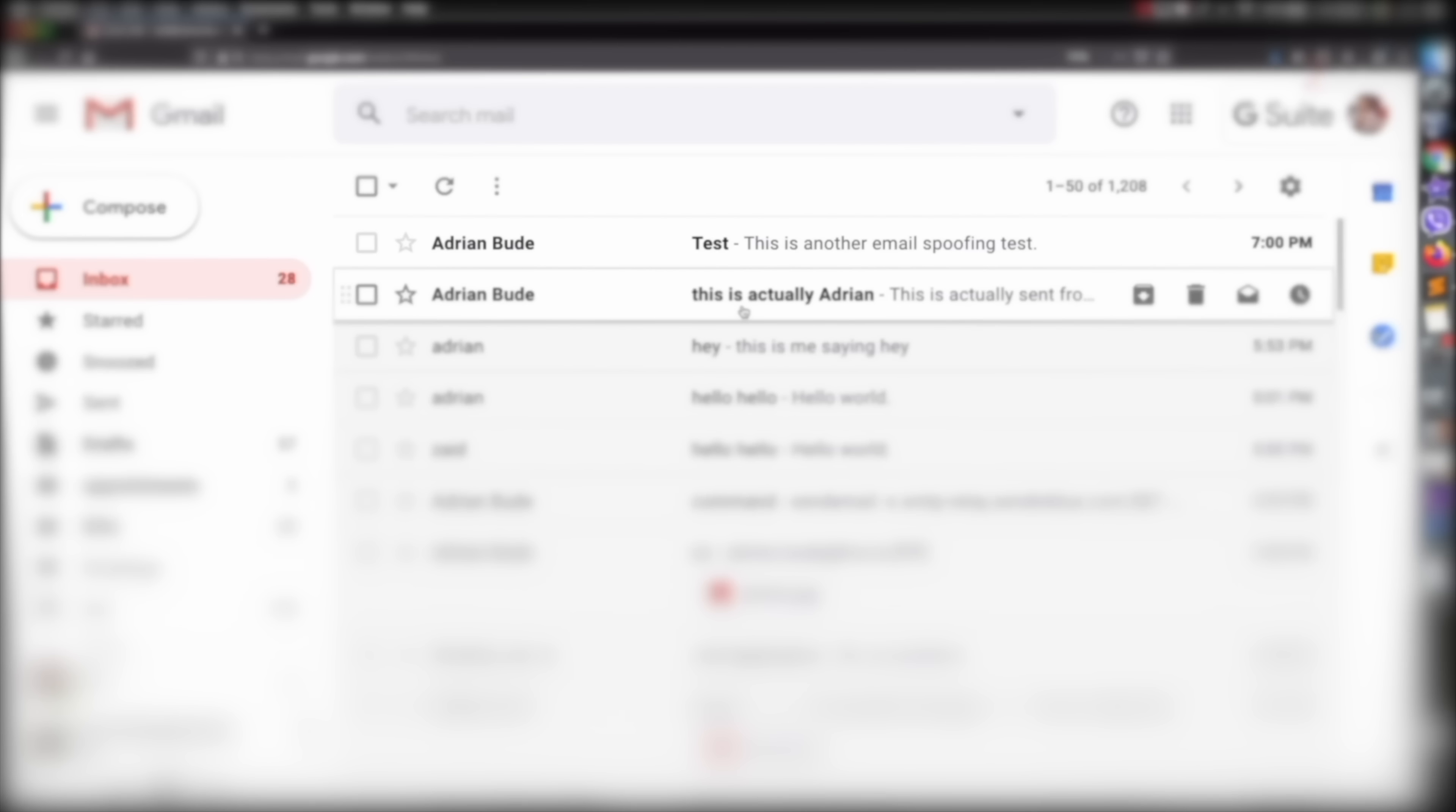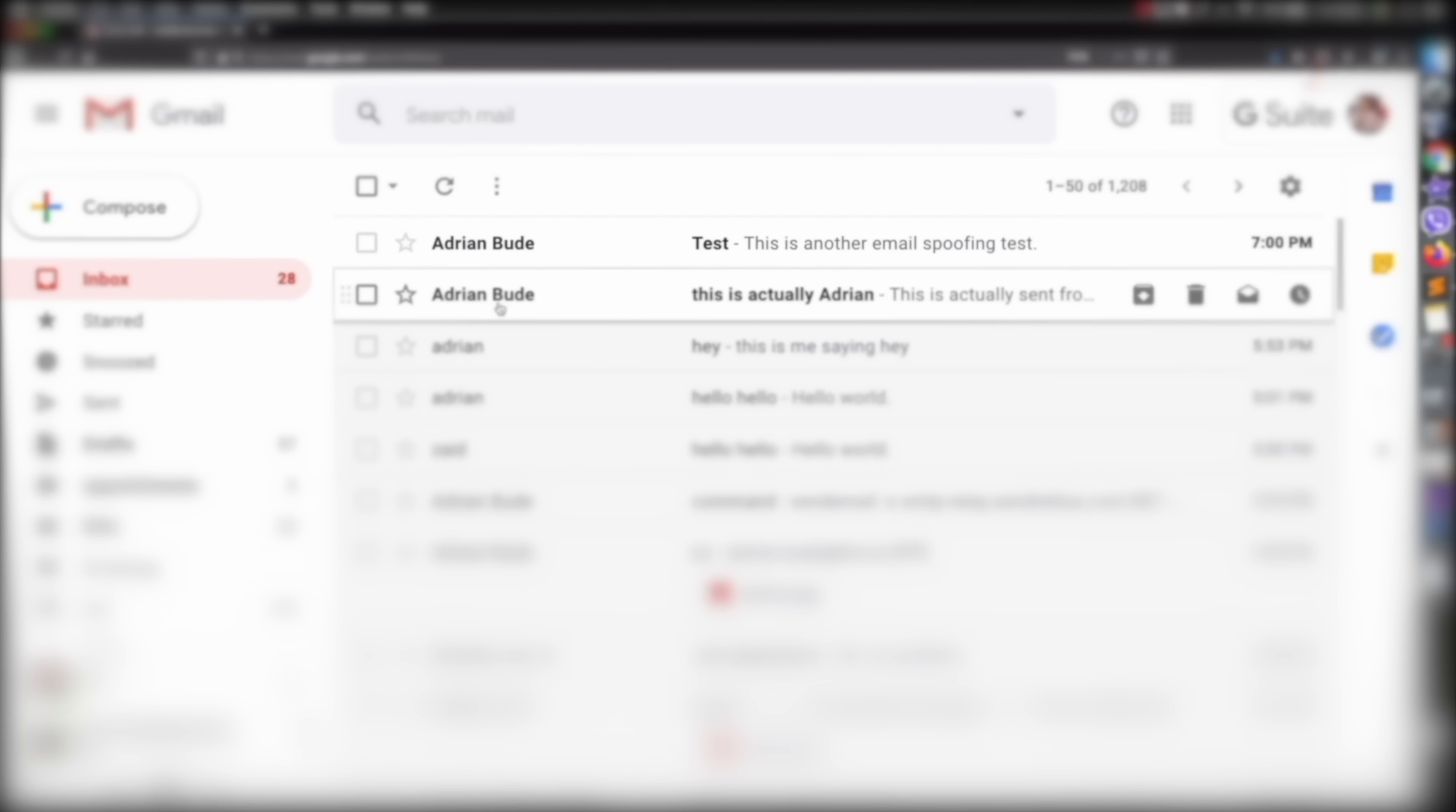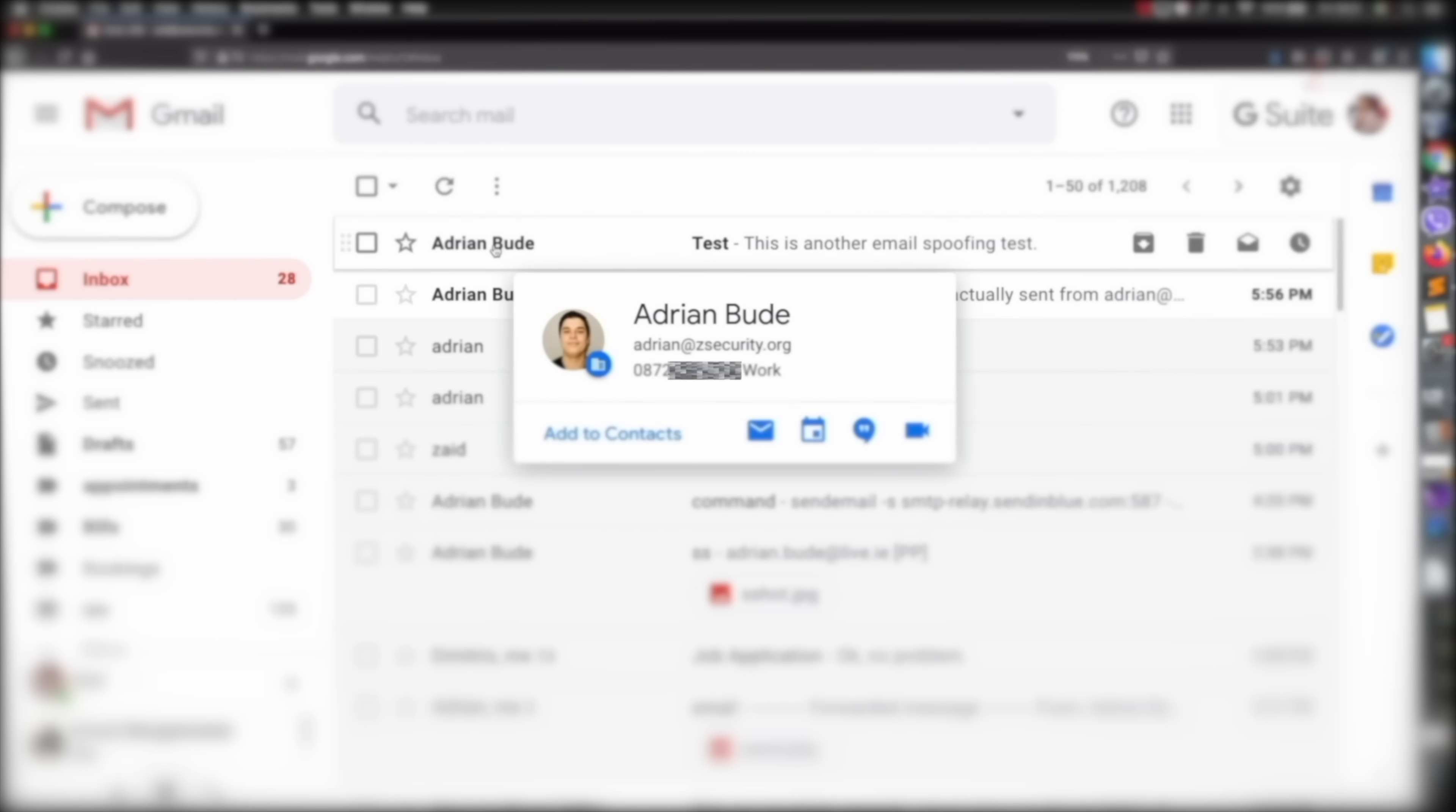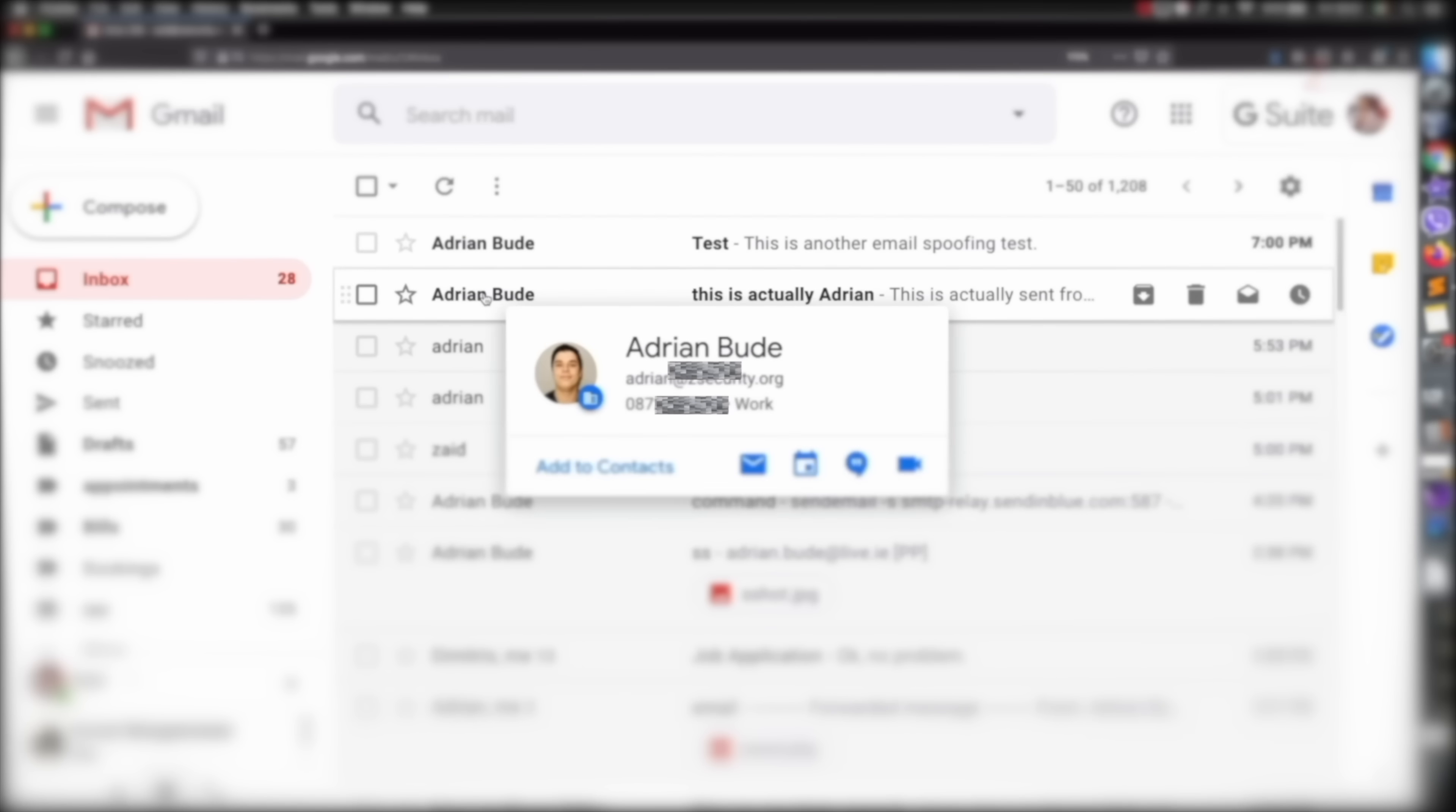You can see the name here correct, similar to the name here. If I stay hovering on the real email, I'll get a card that shows his name, his email and his phone number. If I hover over the spoofed one, again I get the exact same card because it's pulling this from my contacts so it's automatically populating this.